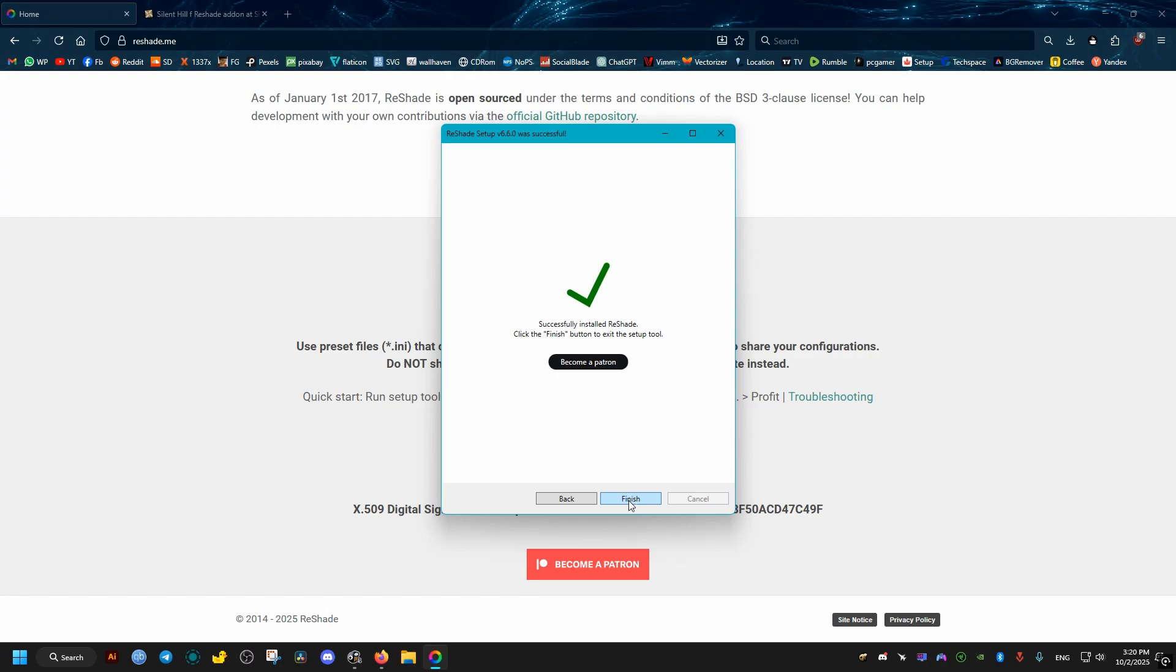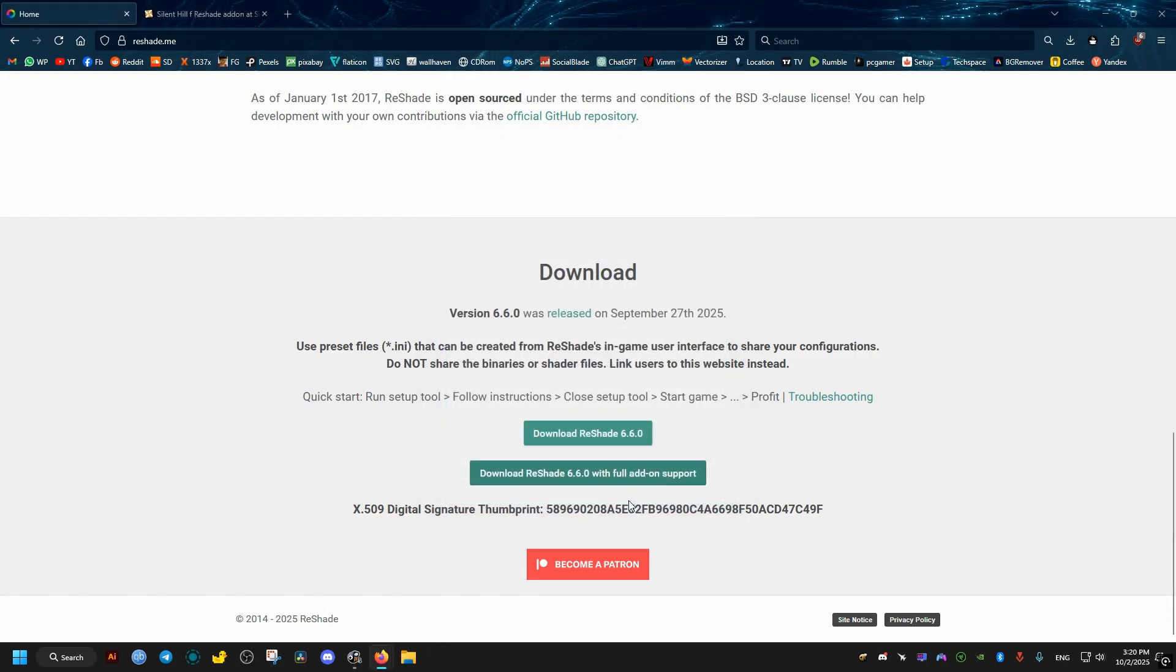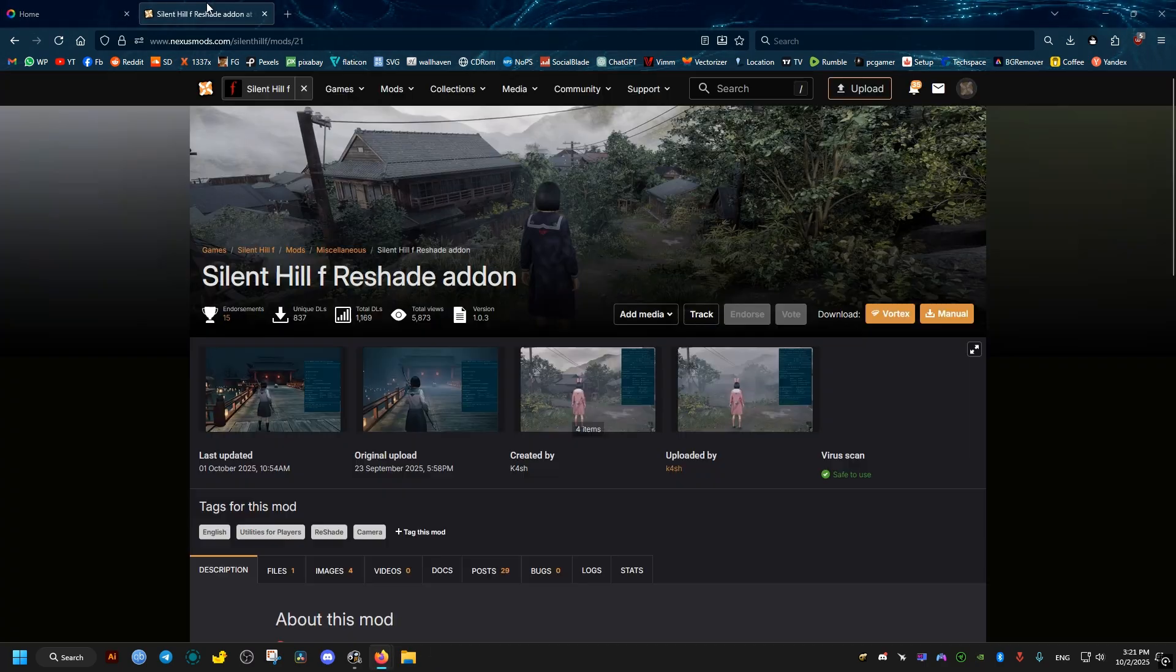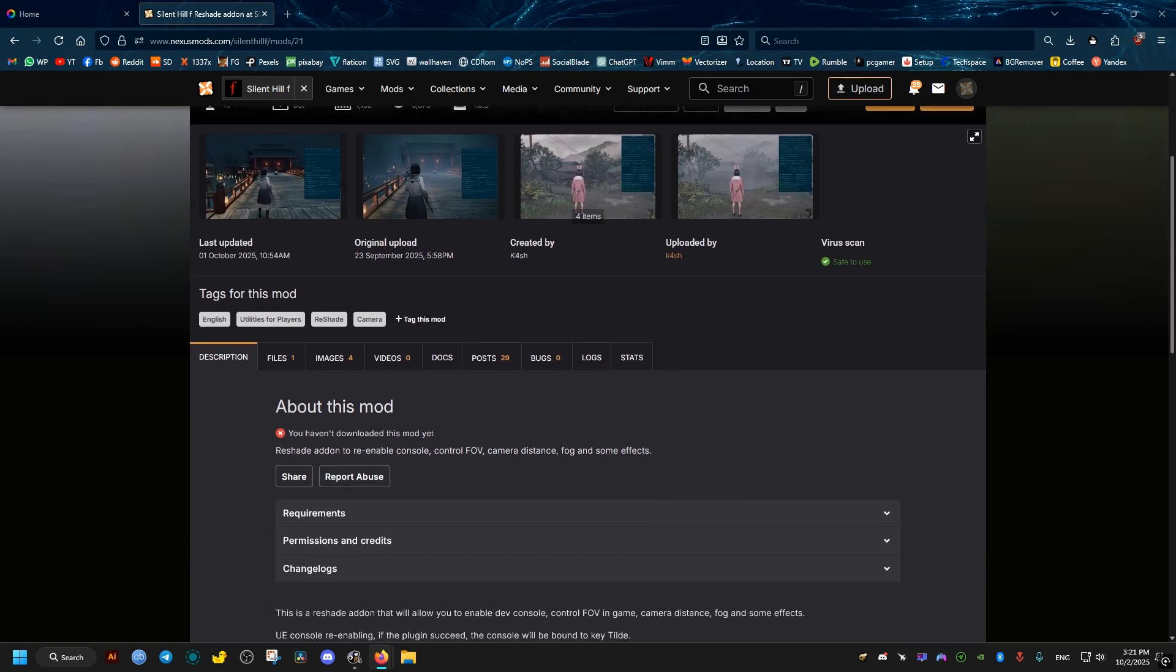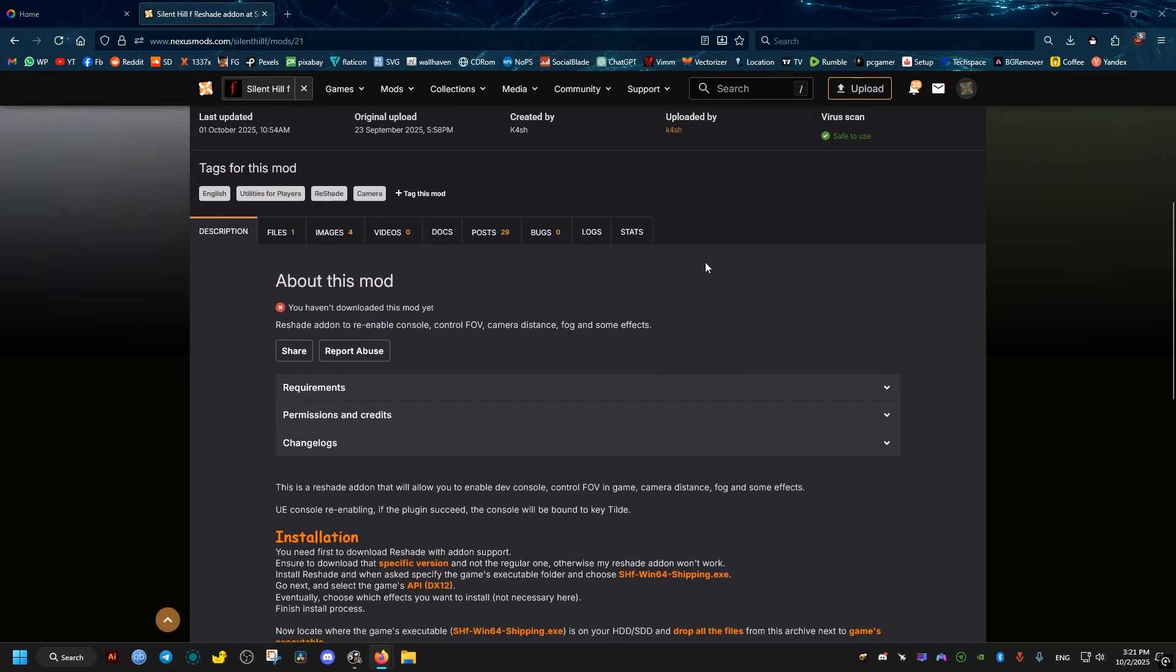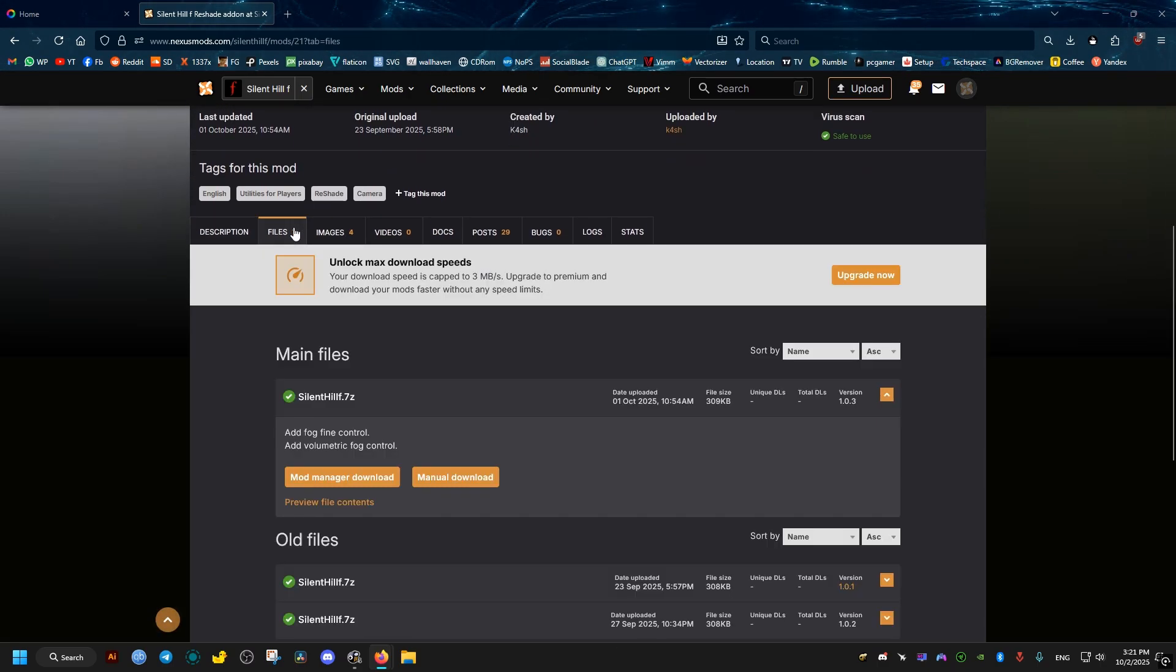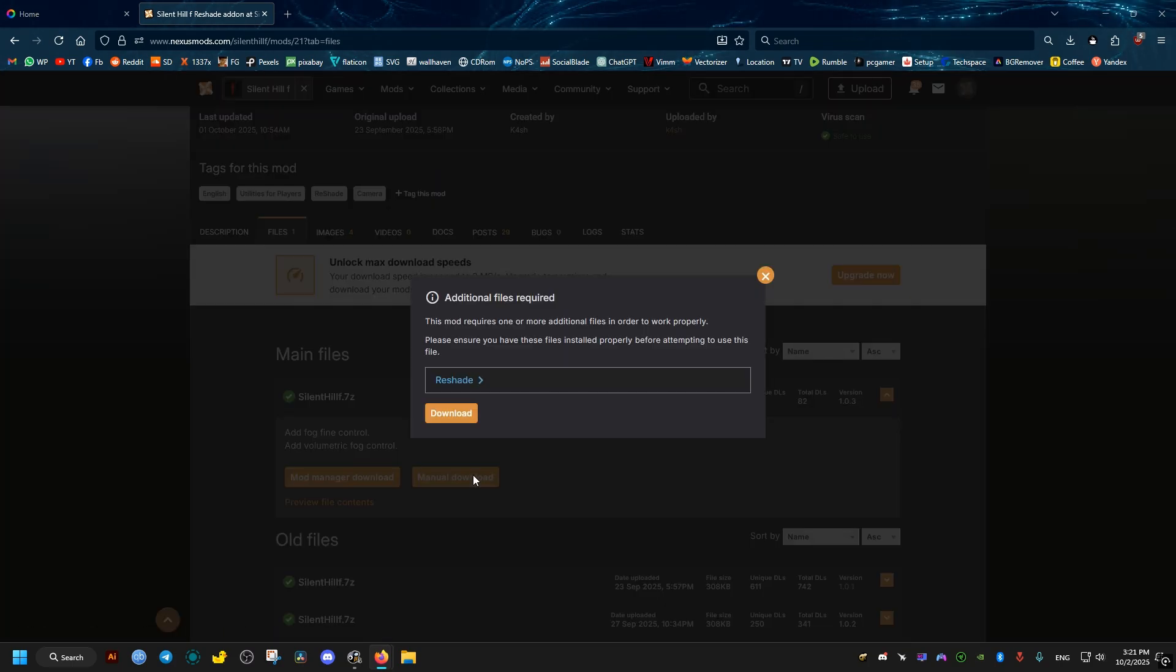Now we need to install the add-on for ReShade. We go to this Nexus Mods page. We scroll a bit down, we go to the Files tab, we select Manual Download on this, then Download and Slow Download.